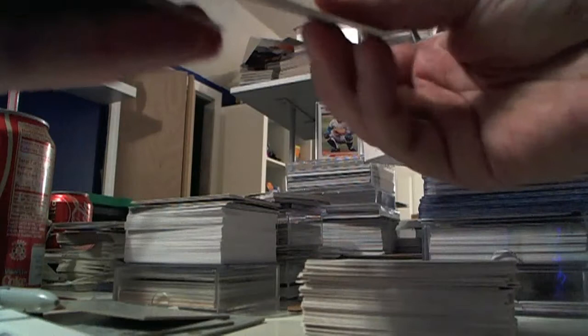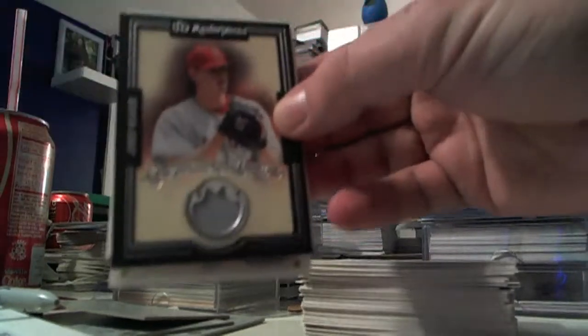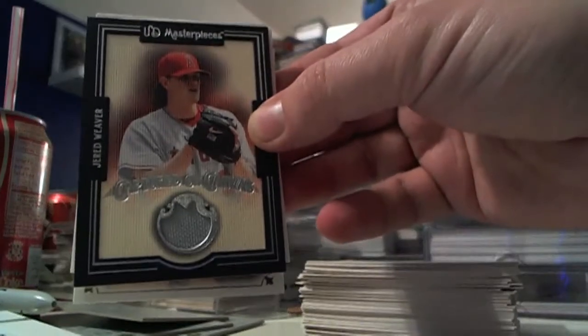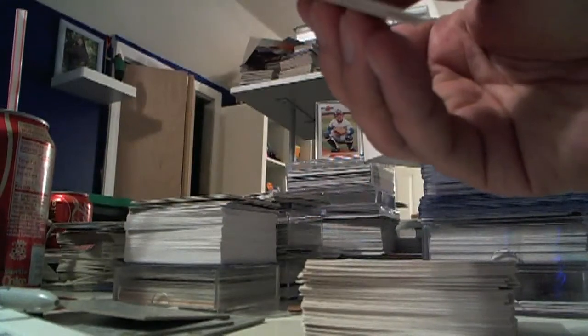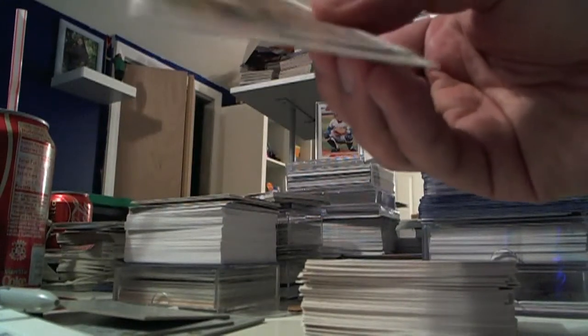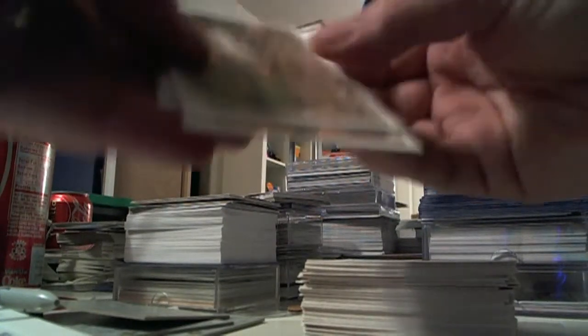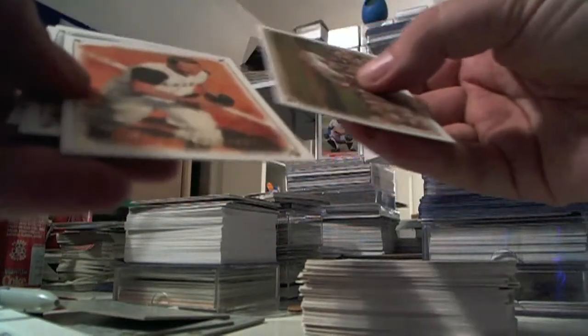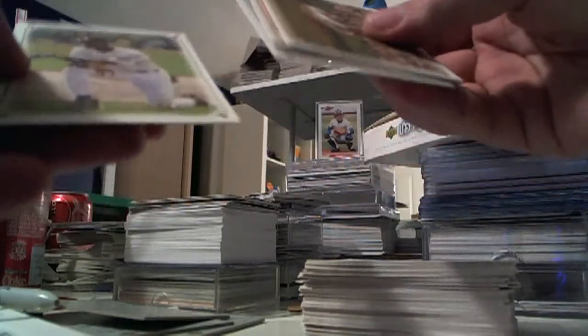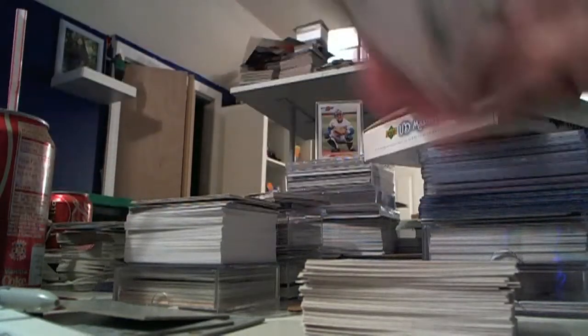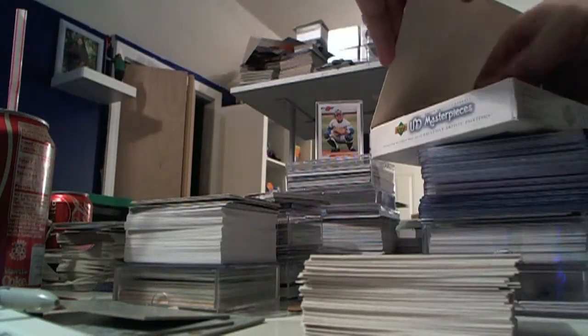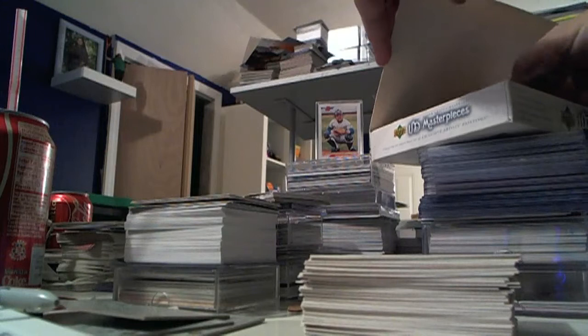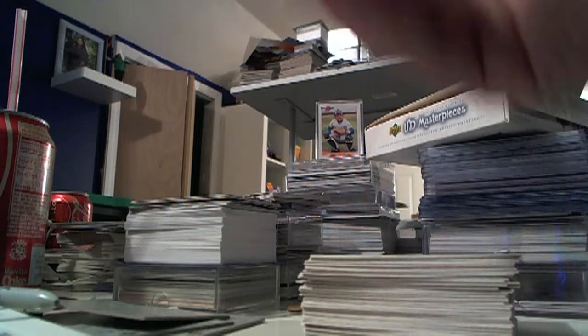Third jersey card, Jared Weaver. I don't think that bodes well for an auto in this box. Jordan base card. Three packs left, let's see.